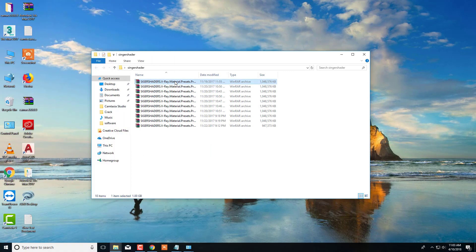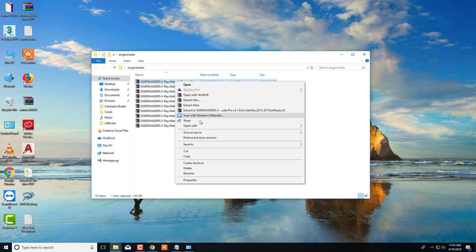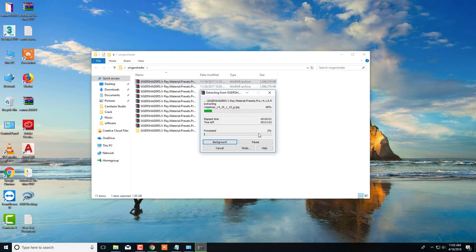So let's get started and follow me. The downloading link will be in the description below.